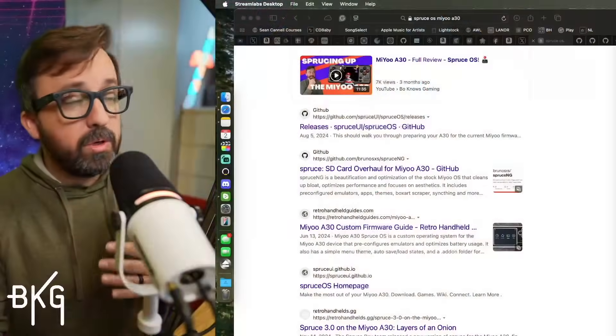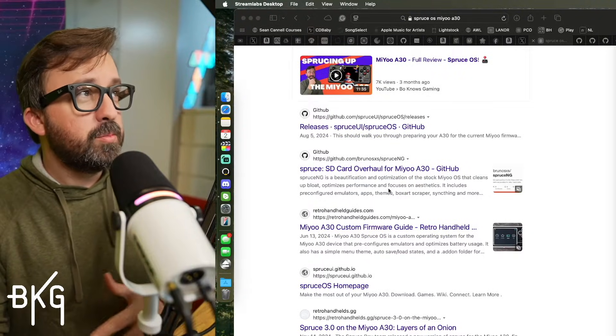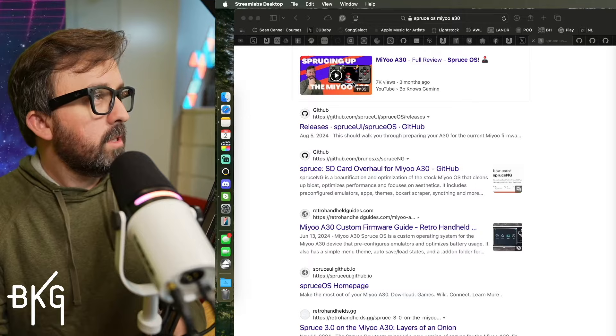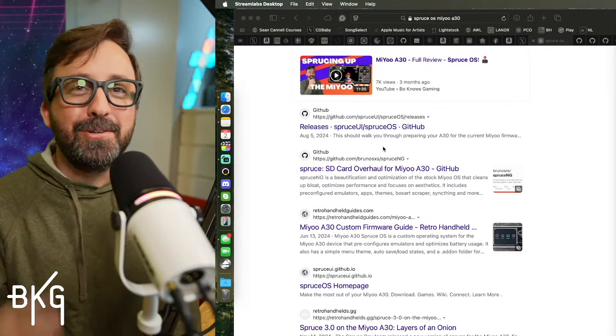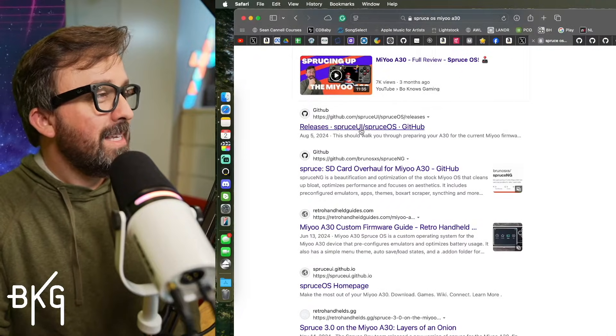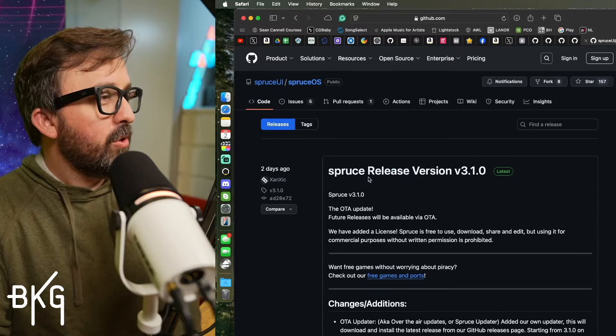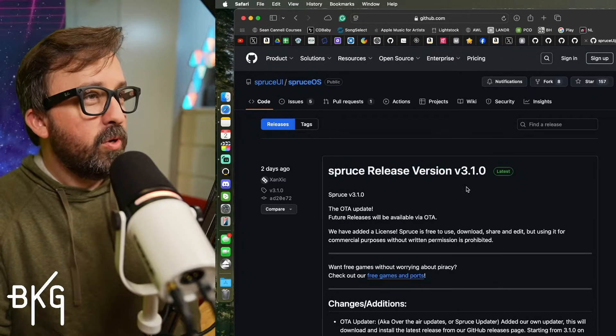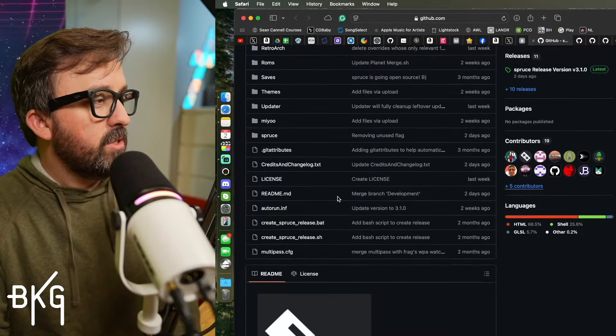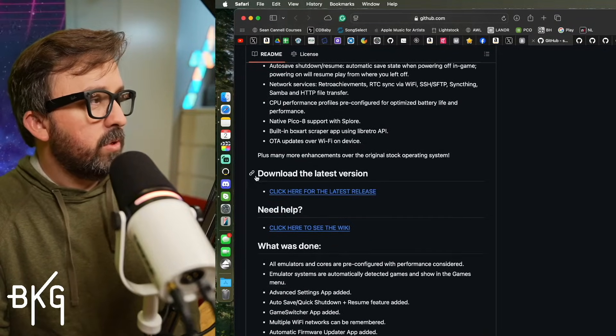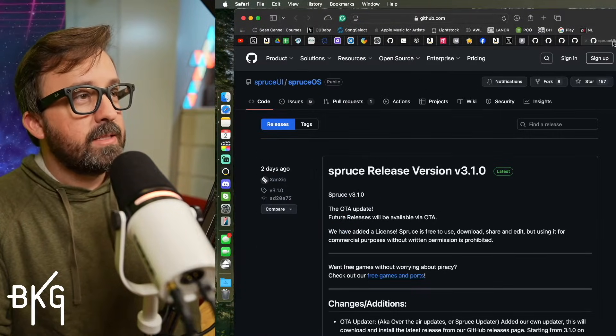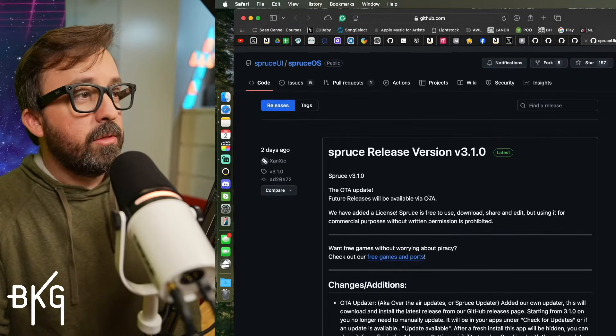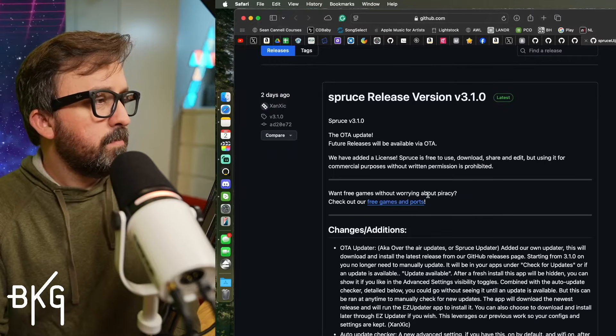So once you have all the stuff you need, you're going to go to your computer and you're going to type in your search engine, Spruce OS MiU A30. And oh look, it's me in my review. I'll link that right up here in the corner so you can check it out. But anyway, you're going to find the GitHub page for the releases. You're going to go to that. You're going to find the latest release here. It's version 3.1. And if you happen to end up on this page first instead, you're just going to scroll down past a few of these things to where you see download the latest version and then click here for the latest version. And it's going to take you to this page here where you can get version 3.1.